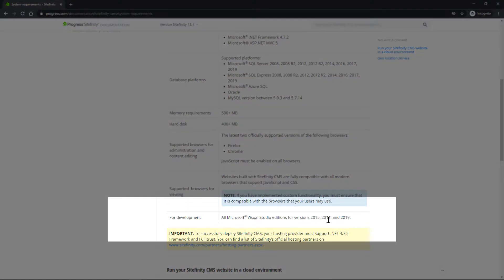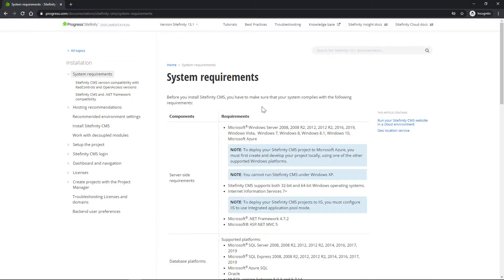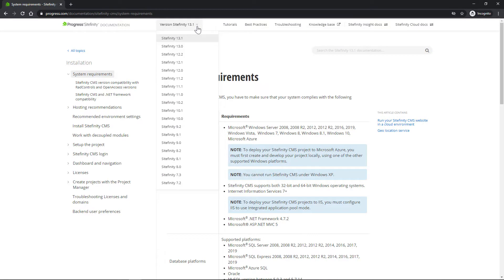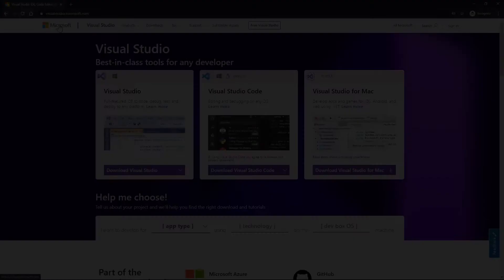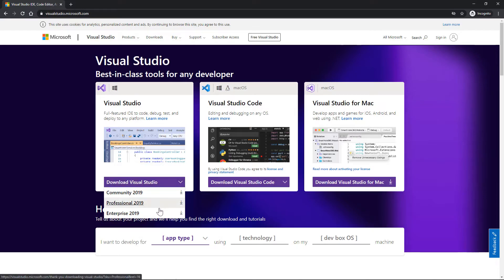Check the Sitefinity documentation for a full compatibility list of versions. So, pause this video while installing the proper version of Visual Studio on your machine.